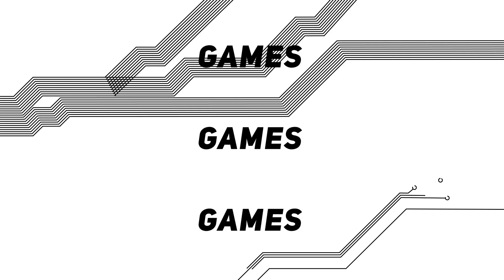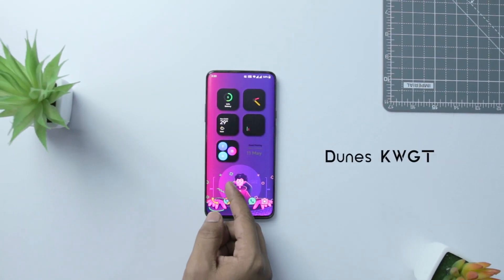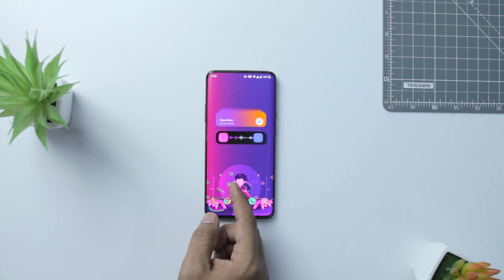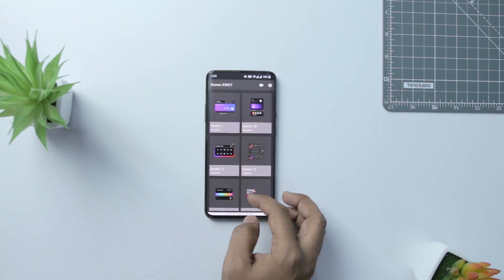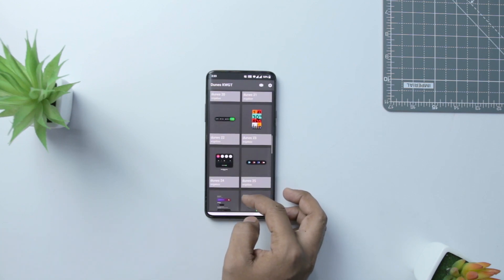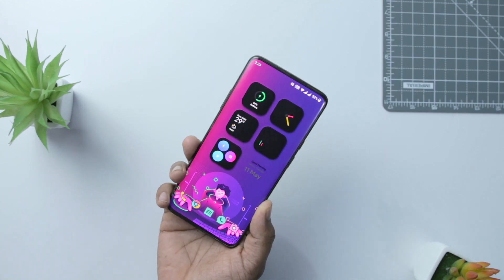Kicking off the list with Dune's KWGT widget, which was recently launched and is a very stylish KWGT widget. It contains around 30 widget presets that boast funky colors. The number of widgets is quite limited, but the way they are designed provides functionality as well as looks. I would highly recommend you try these if you want to make your home screen stylish.